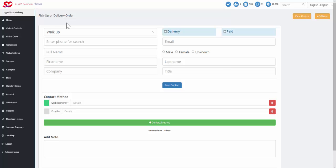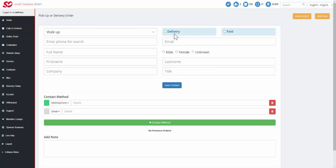Okay, so moving on, let's take a look at how the process would work for somebody who walked up to your takeout window. We're not going to click delivery because it's not for delivery. We will click paid because if they walked up, they're going to pay before you process the order.